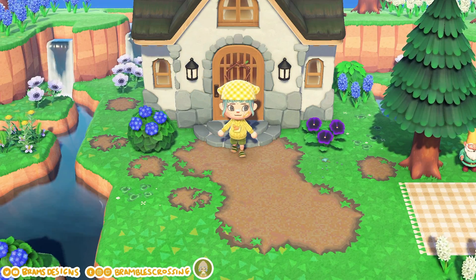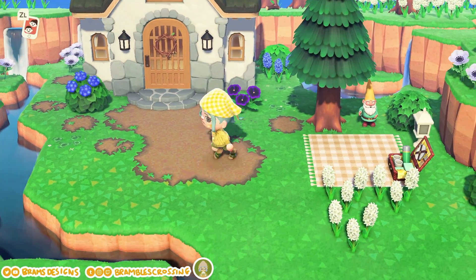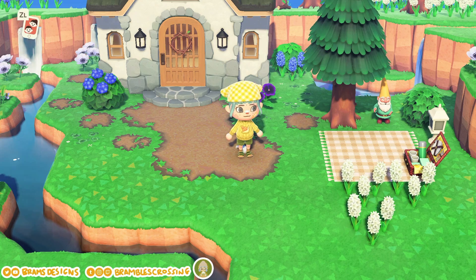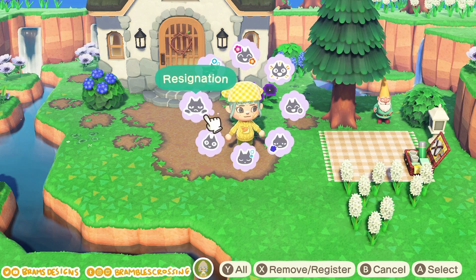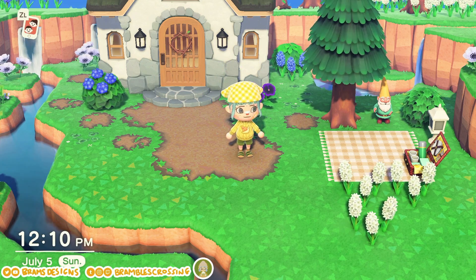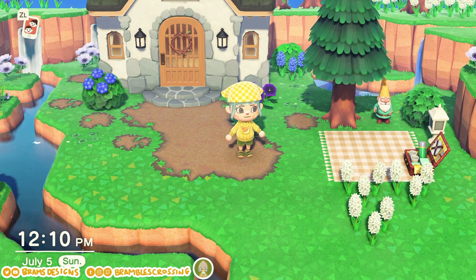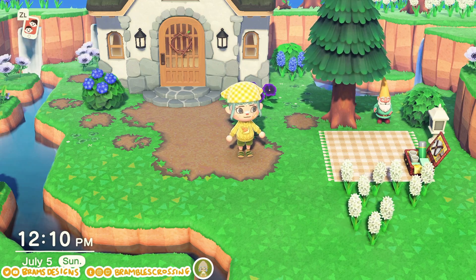Hi everyone, I'm Bram. You might know me as Bram's Designs on a few platforms, or as Brambles Crossing on a few more, or I might be a brand new voice to you. Whatever the case, welcome — I'm really glad you're here.